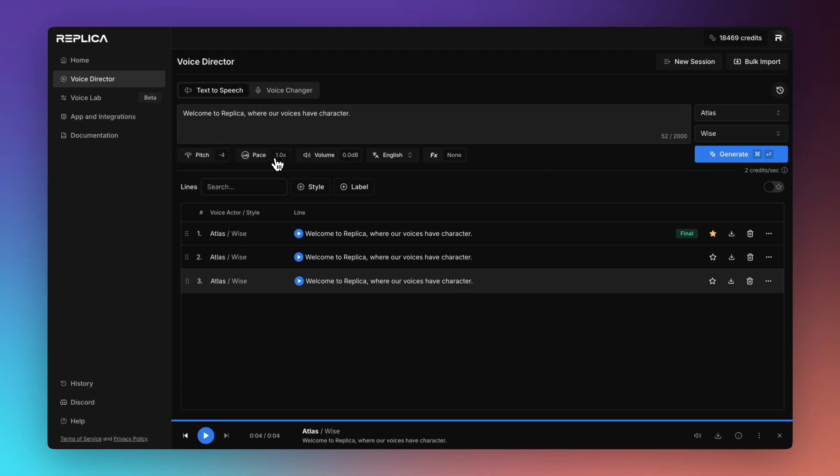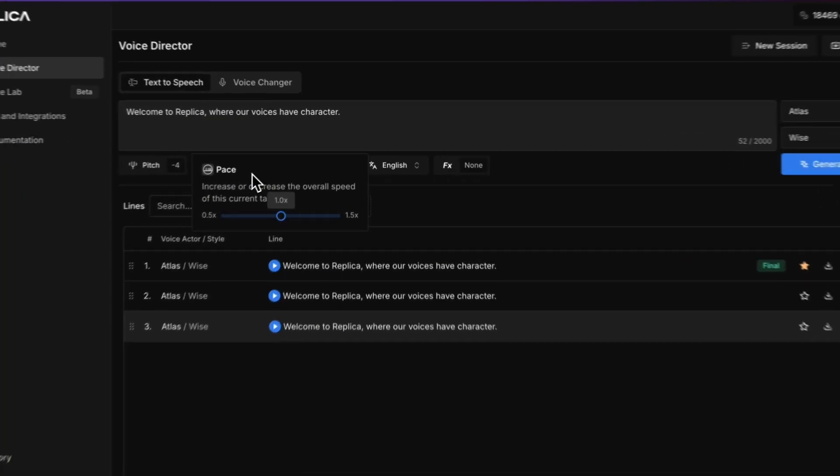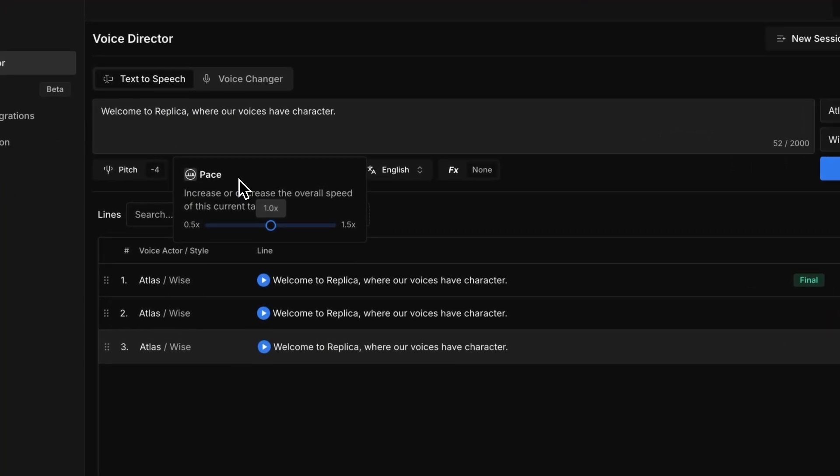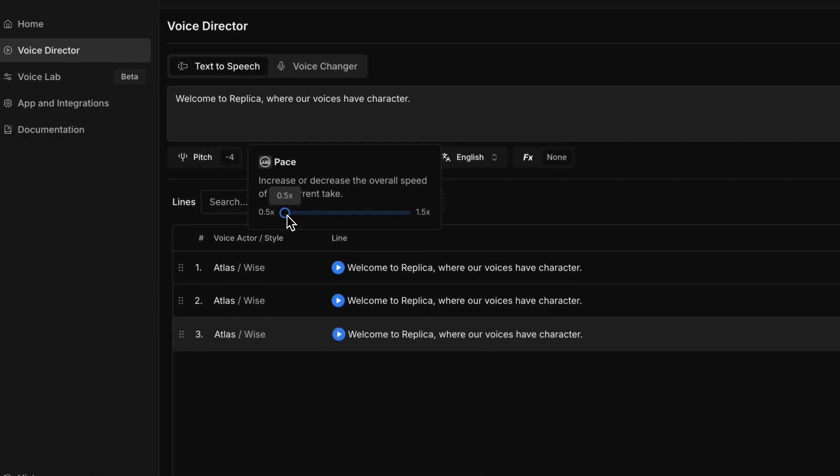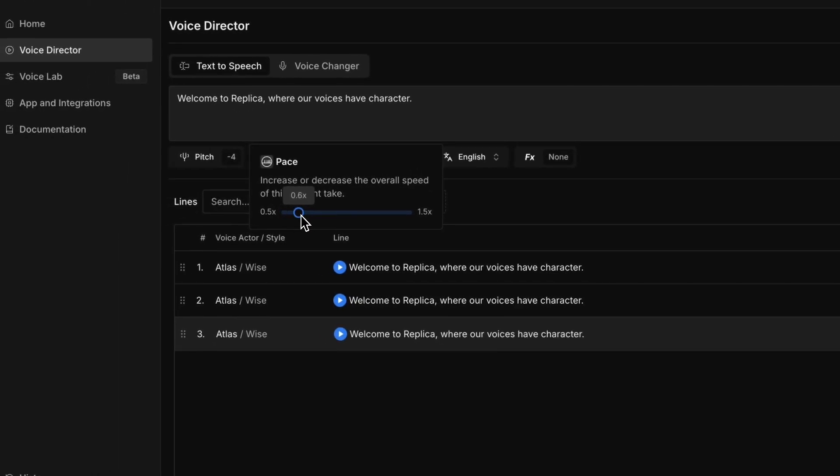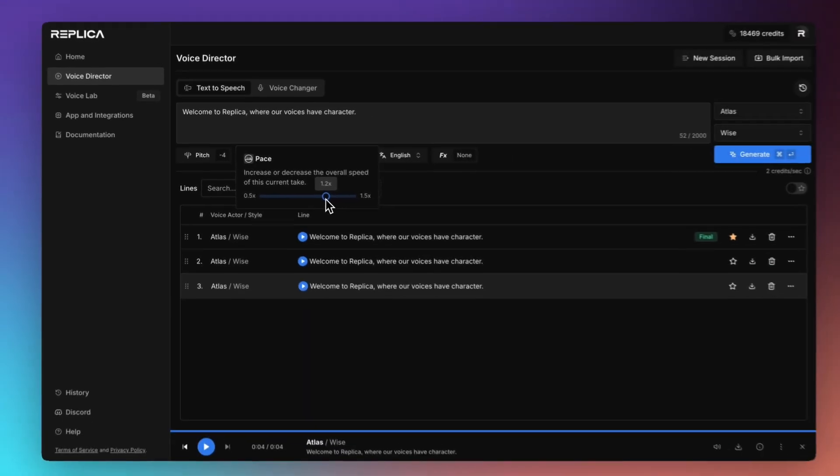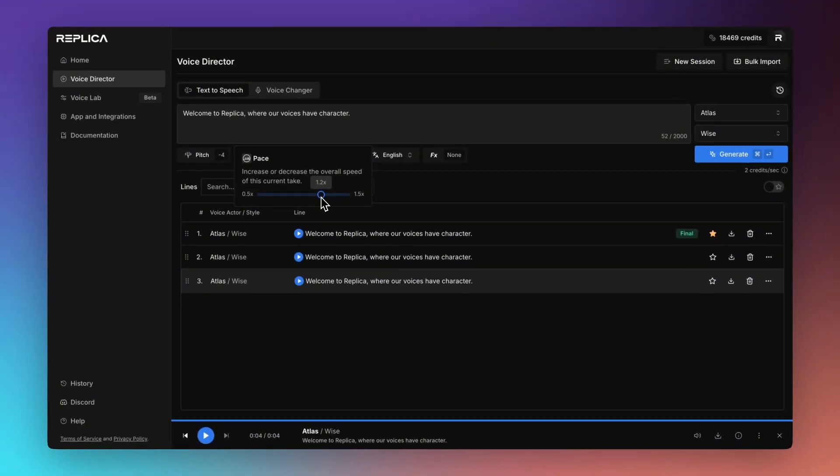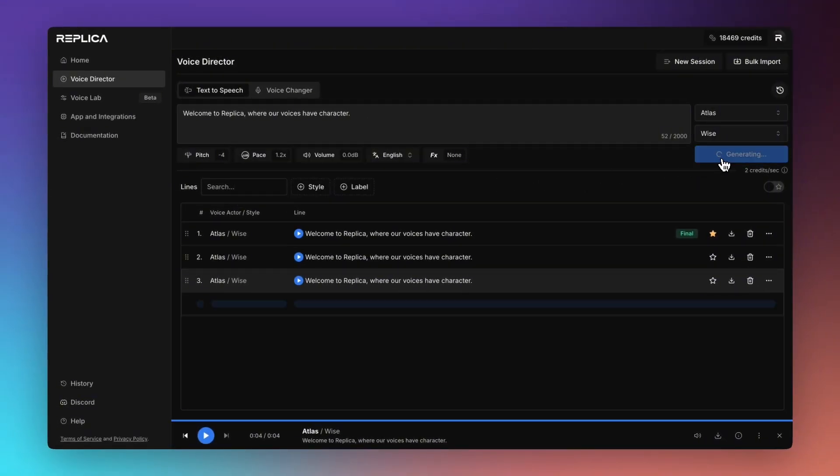The next one that we have is our pace control. So this manages the speed of delivery. It's not necessarily just stretching or squeezing the audio to make it faster or slower. It's actually telling the AI model to read the words faster or slower depending on what we choose here. So we can read it up to 50% slower or 50% the speed of the original audio and we can request it to be read even faster. So this would be 20% faster.